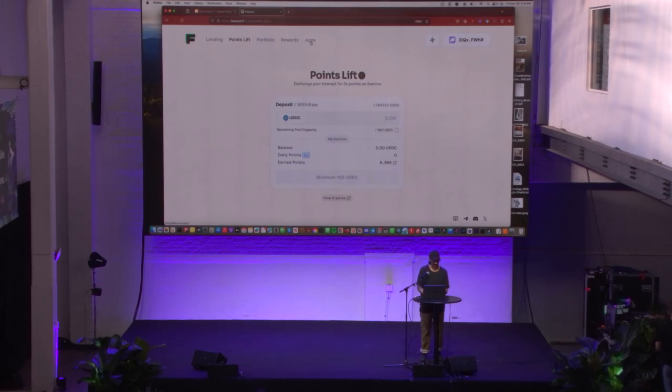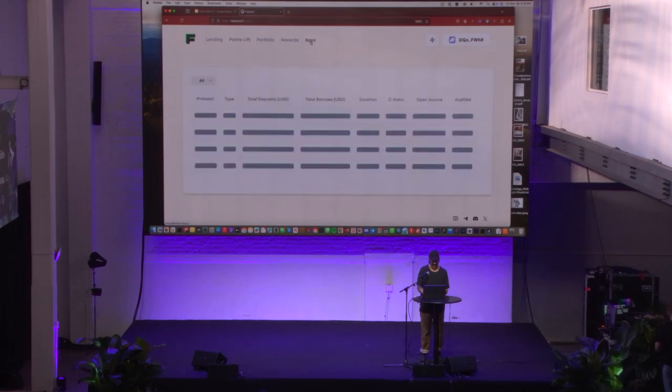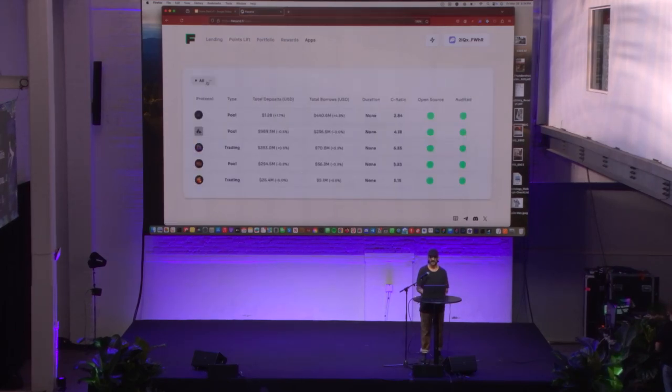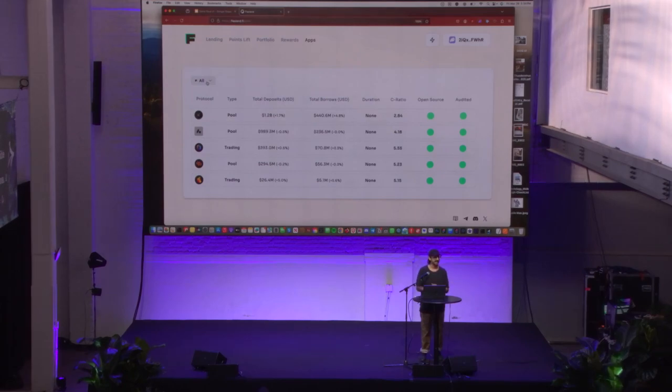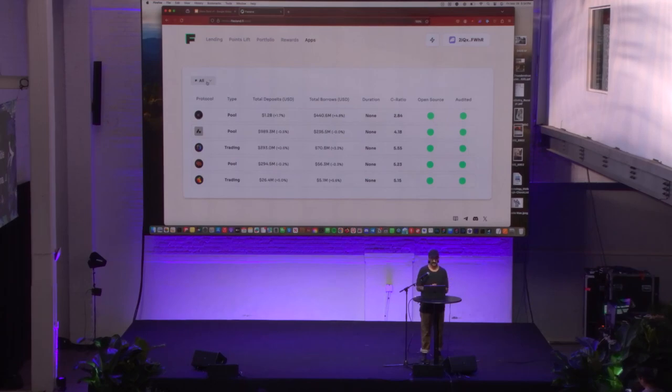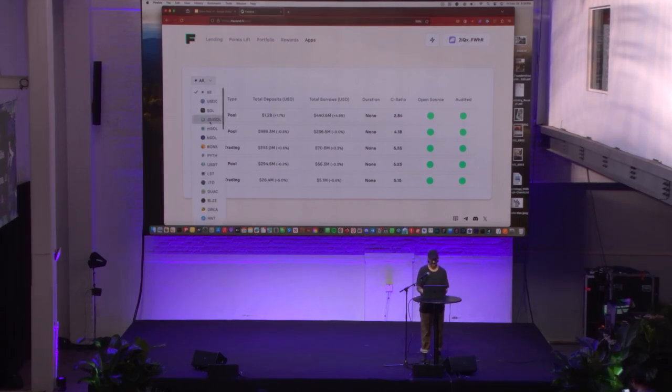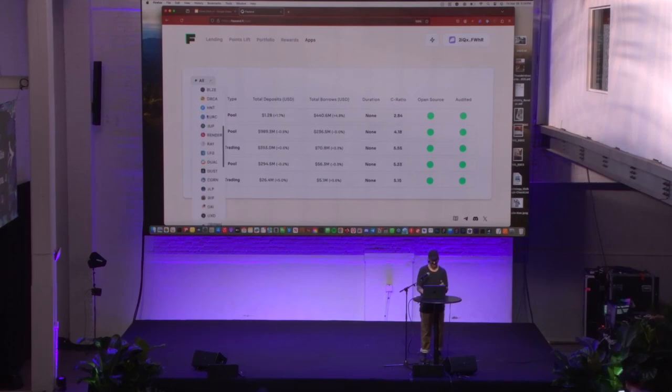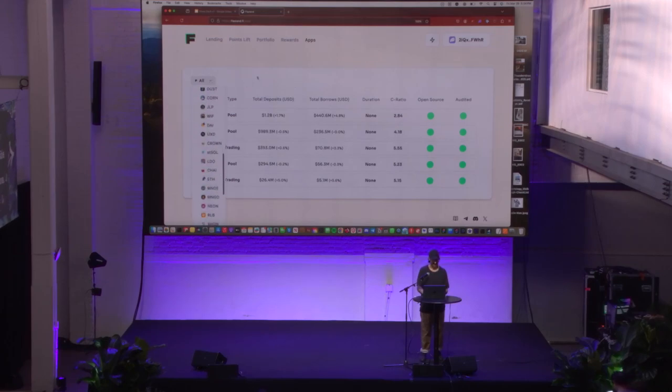One more thing I'd love to share is we do have our data dashboard. It's sort of like a public good. If any projects or teams here have an ecosystem hub or some website where they'd like to show this and showcase this data, they can. It has all the borrow and lend data across the ecosystem for a ton of different assets.